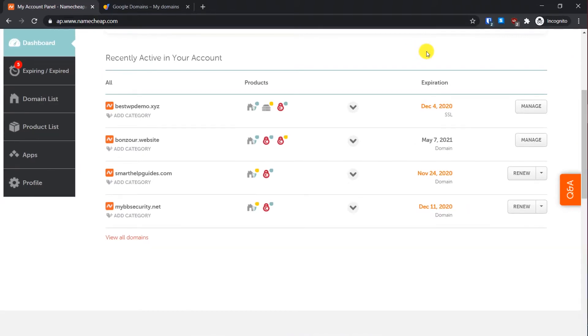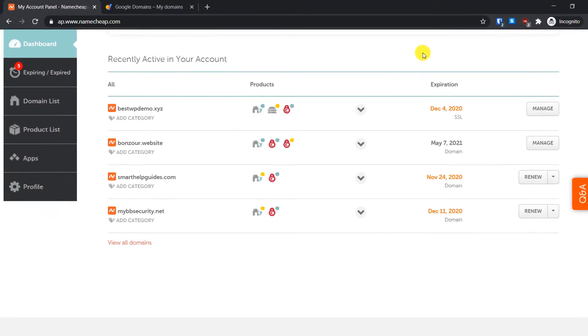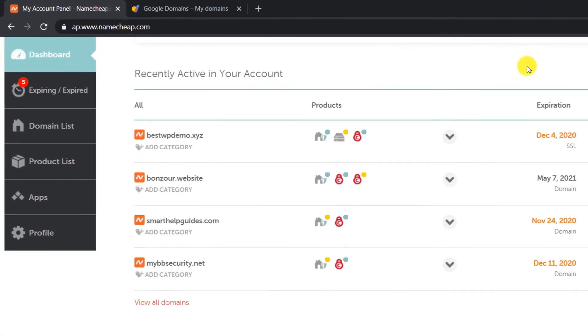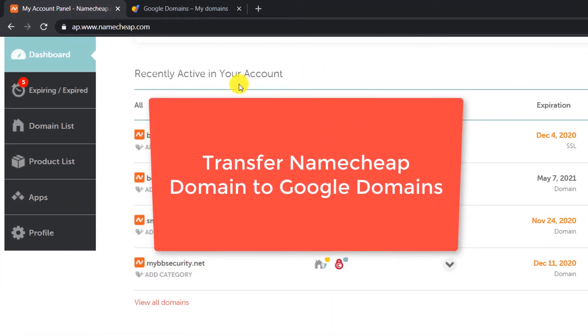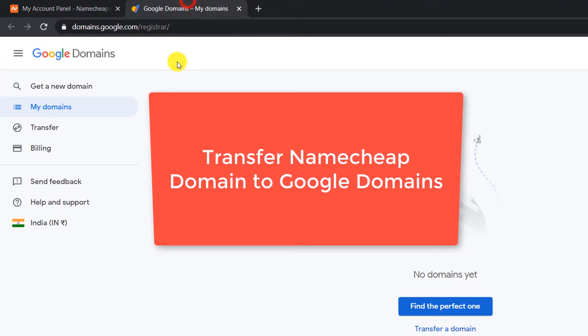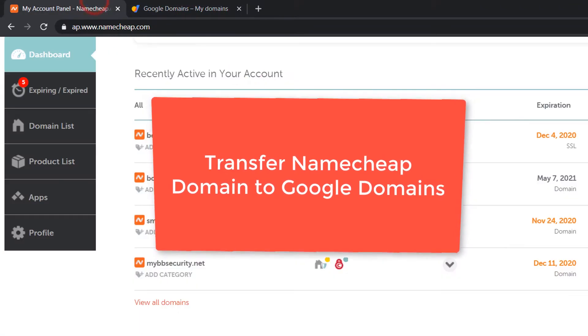Hi everyone, welcome back to another tutorial. It's been a while since I created a new video. Today I'm going to show you how to transfer your Namecheap domain to Google Domains. The reason you would like to do this is because Google may be offering you a slightly cheaper price than Namecheap, depending on your country.